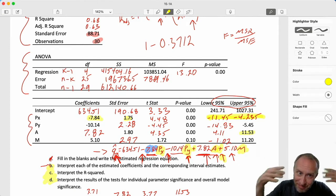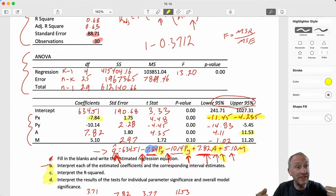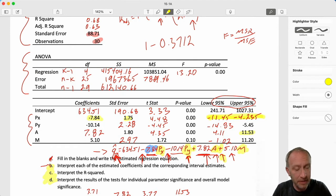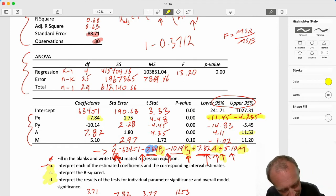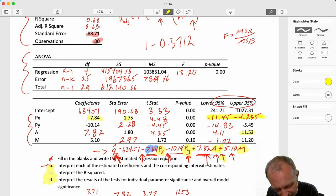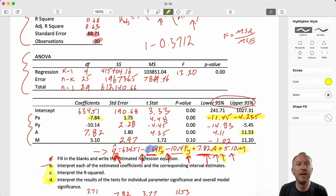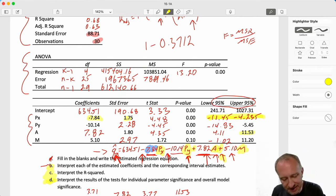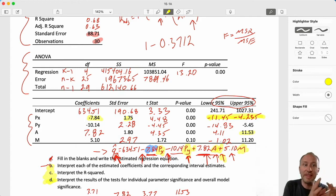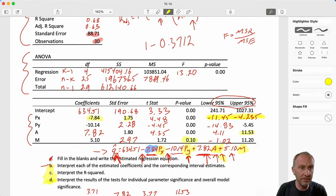That of course sounds a little funny, and we understand why - because, like so many other things we've done, there's a relationship between that interval and the corresponding significance test. So now we're moving on to part D, looking at these significance tests.